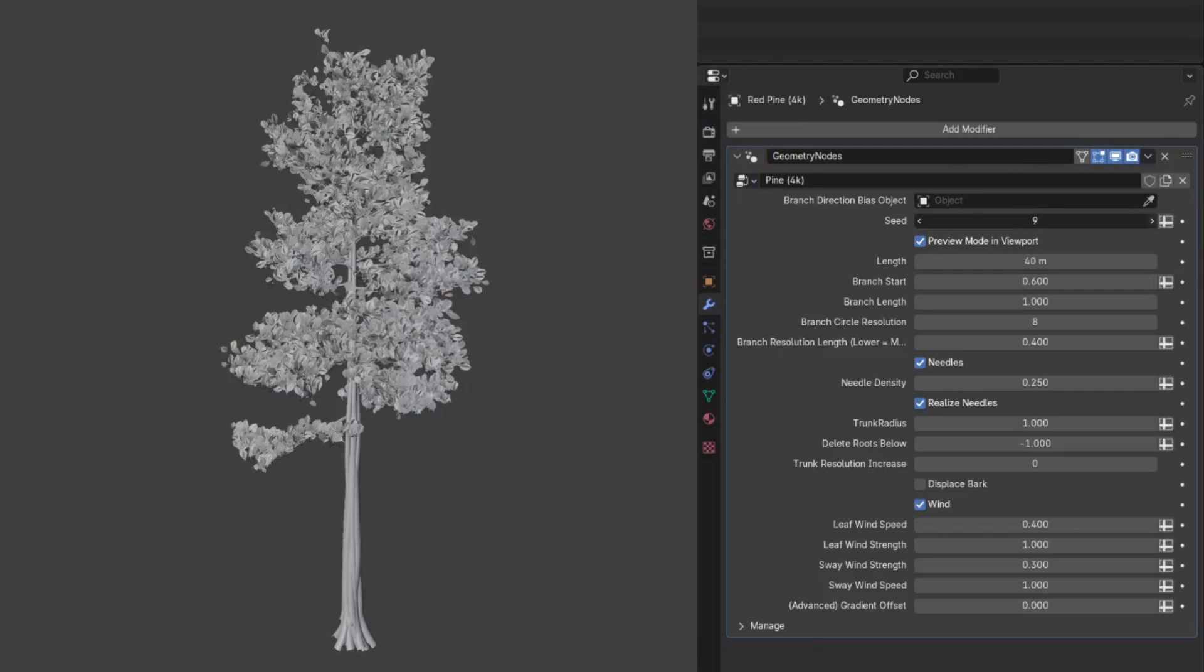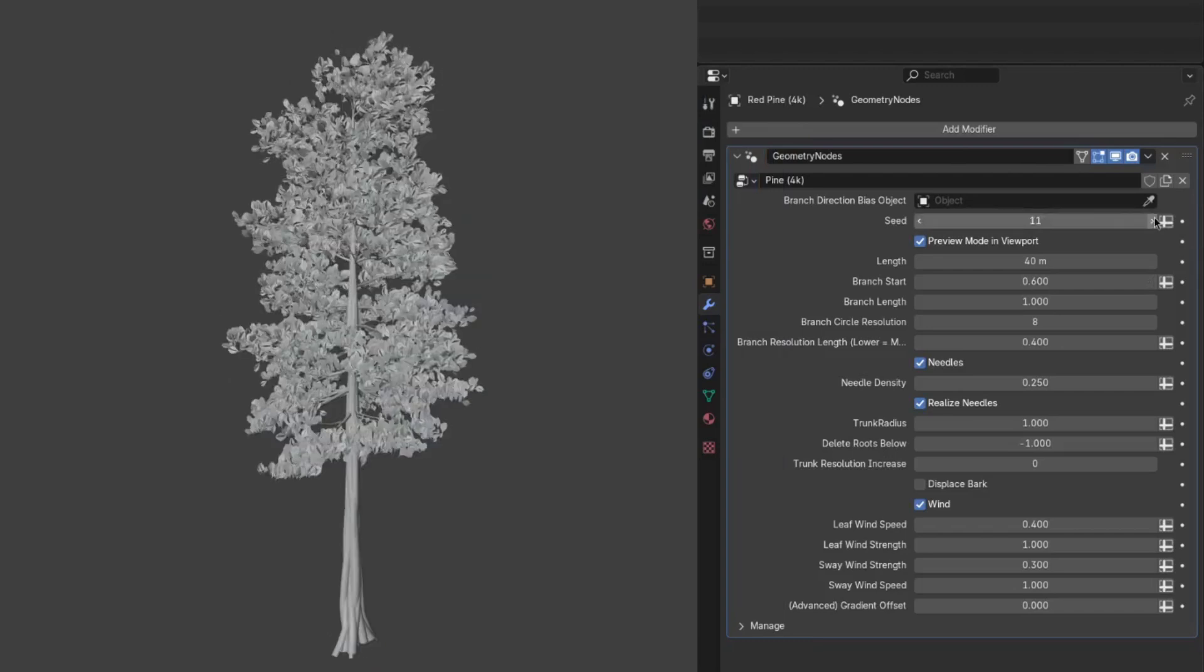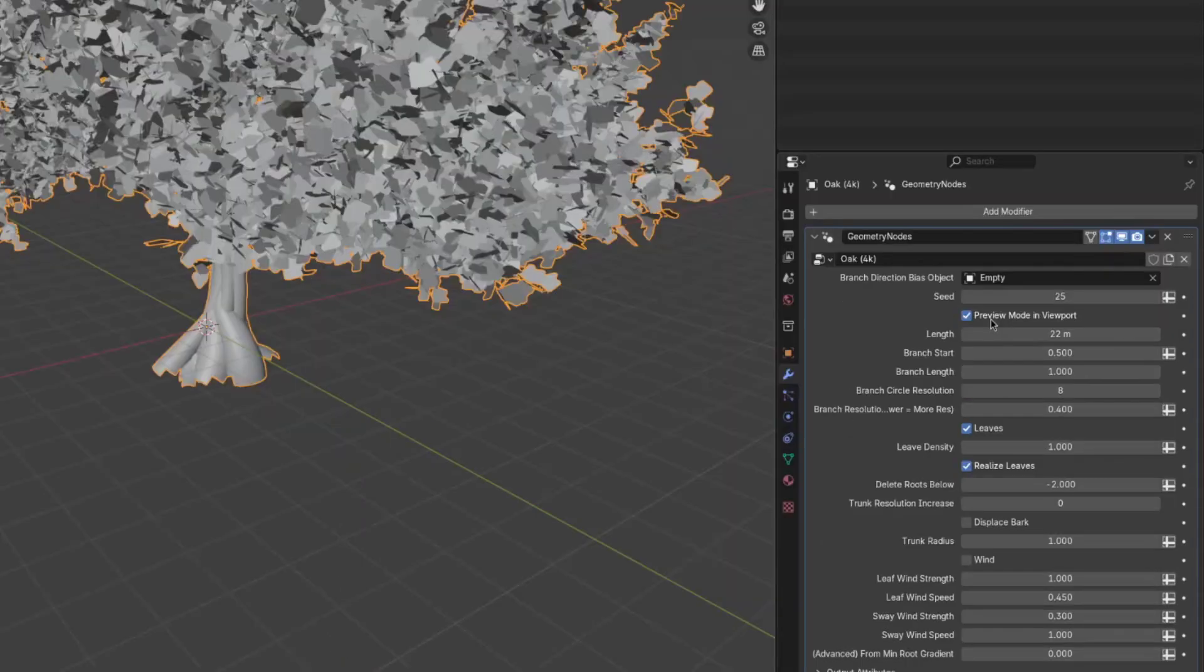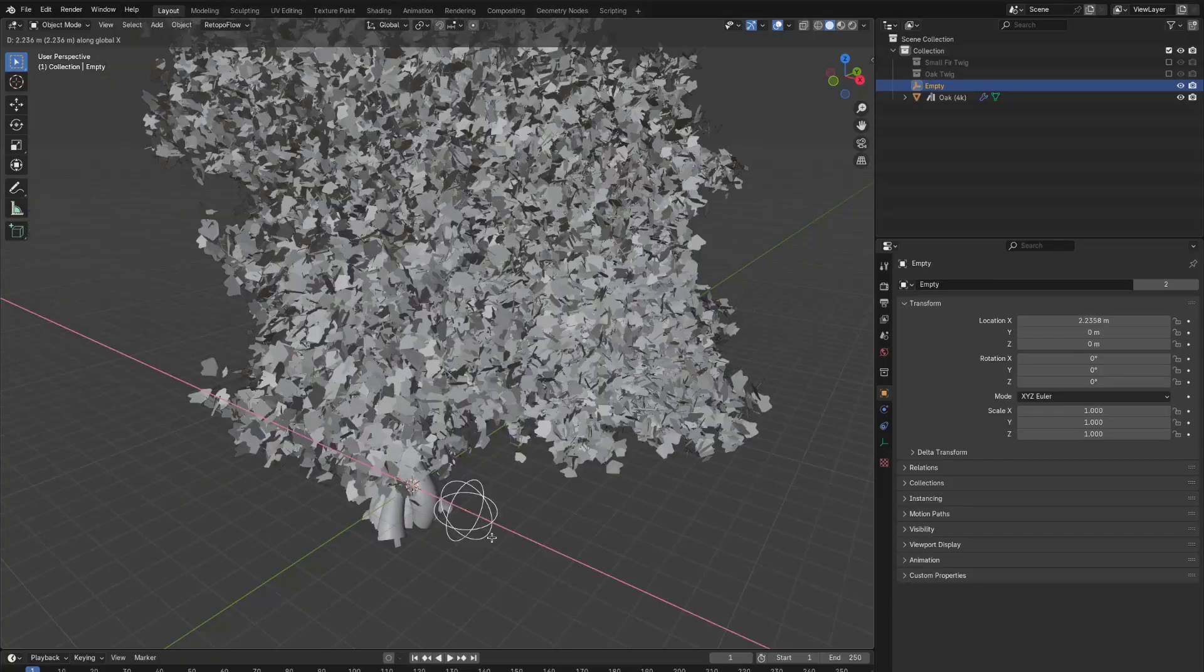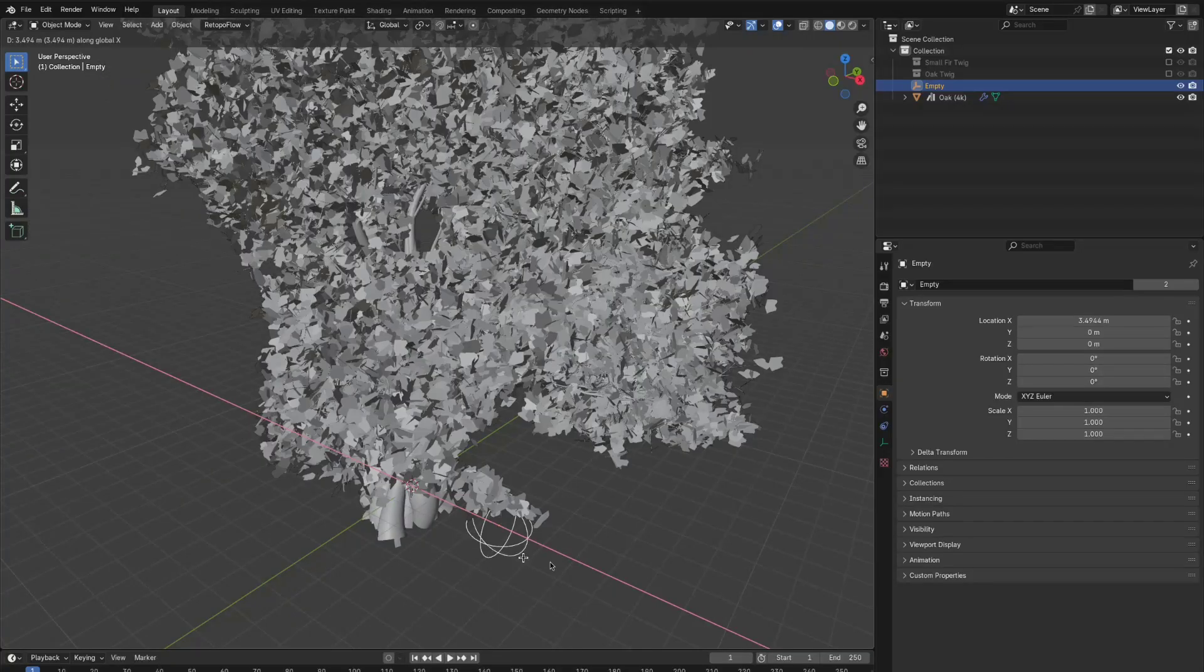Seed is pretty self-explanatory. So the next setting is preview mode in viewport. And this is here because the final tree is pretty slow to calculate. You can see even with preview mode turned on, it's lagging a little bit.